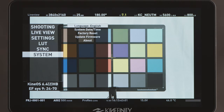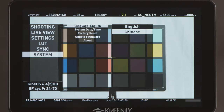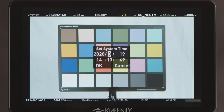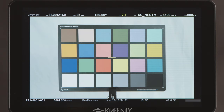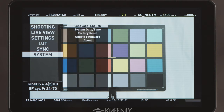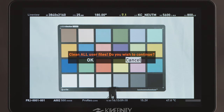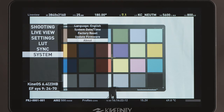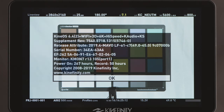System Language selects the language used for menus and information. System Date Time is exactly what it sounds like. The camera has an internal battery to maintain this information, but do check it after long periods of disuse. Factory Reset resets all the camera settings to default. Update Firmware allows you to perform a firmware update using the USB 3 connection. About shows a screen of information about firmware versions, serial number, usage hours and so on.